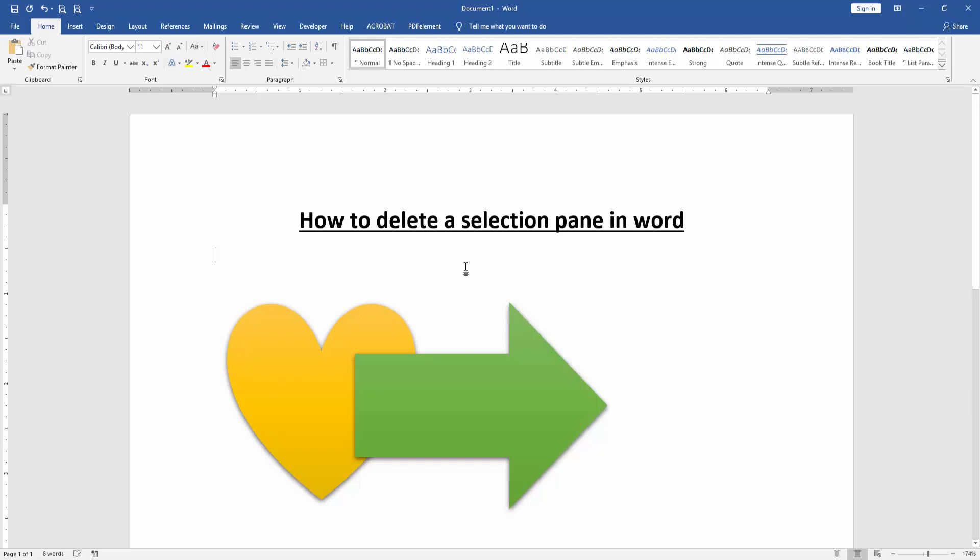You can see we deleted this selection pane very easily. I hope you enjoyed the video. Please like, comment, share and subscribe my channel. Thanks for watching.